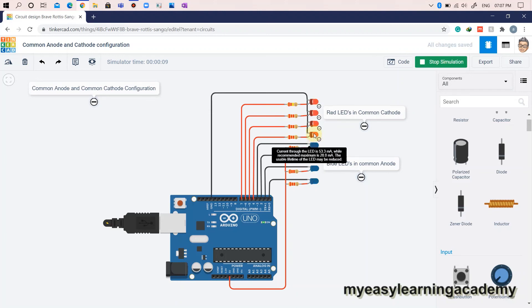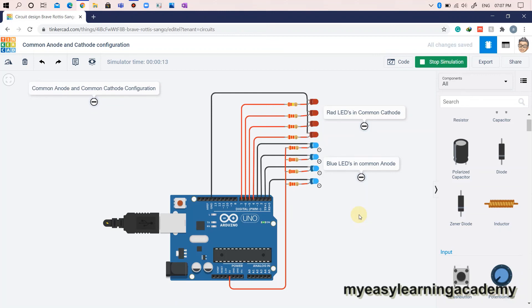In the second cycle of code, with all digital output ports set to logic 0, LEDs connected in common anode configuration only glow. This is because the circuit gets completed with current flowing from the 5 volts pin via the LED to the ground.